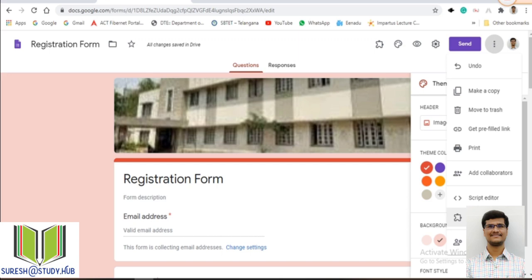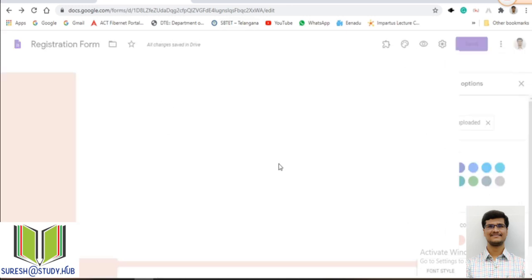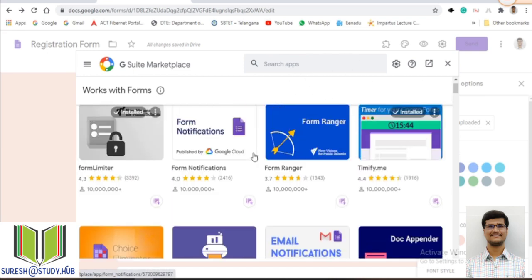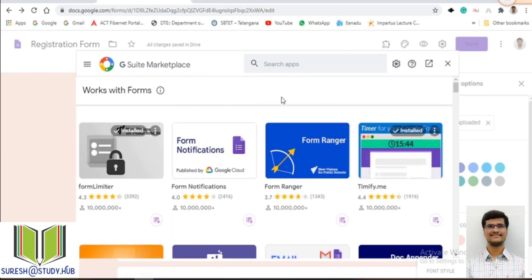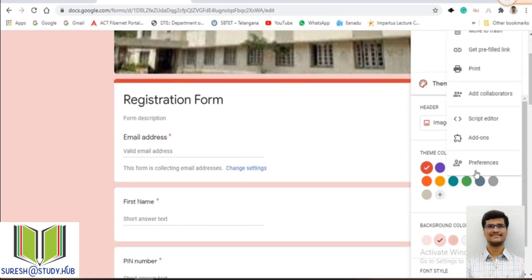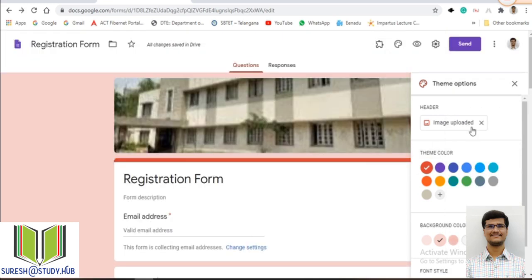There are also Add-ons available. When you click on Add-ons, a screen comes up with a number of add-ons, each with a specific purpose — they are like apps for Google Forms. Each add-on has some specific functionality.